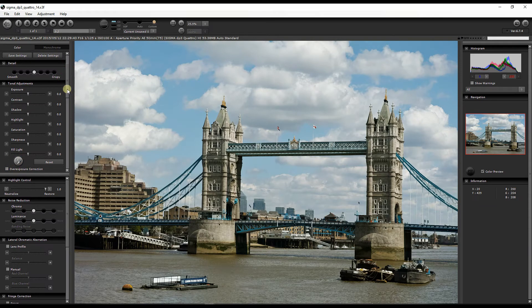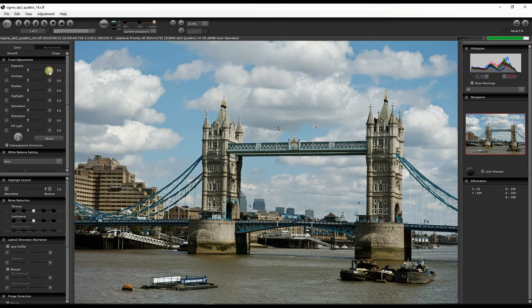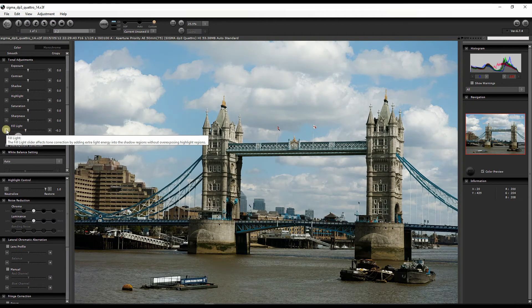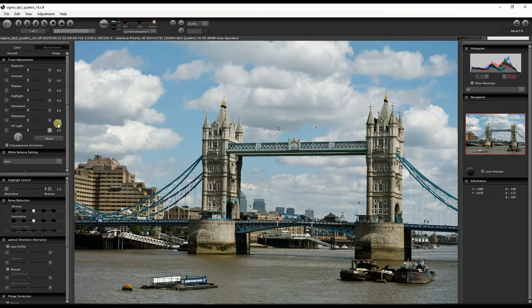Now for Tone Adjustment — I'm about 99.99% sure you know what these are: Exposure, Contrast, Shadow, Highlight, Saturation, Sharpness. Then there's Fill Light, which is an interesting one. The Fill Light slider affects tone correction by adding extra light energy into the shadow region without overexposing the highlights. So Fill Light basically adds light without clipping your highlights — for example, it won't blow out your clouds, which is pretty amazing.